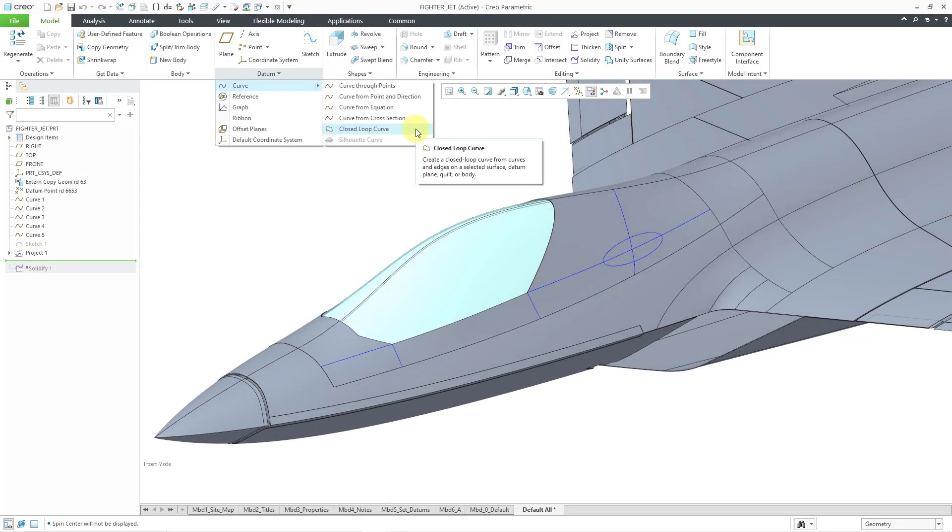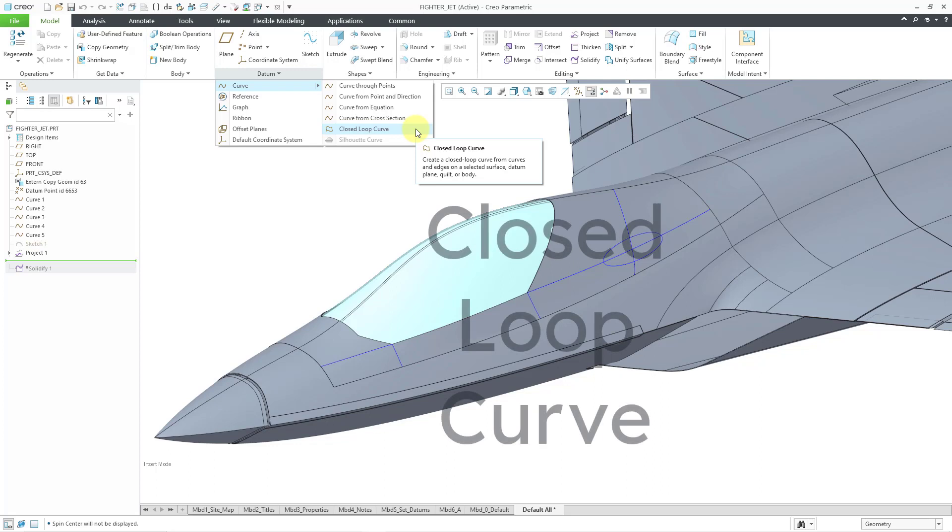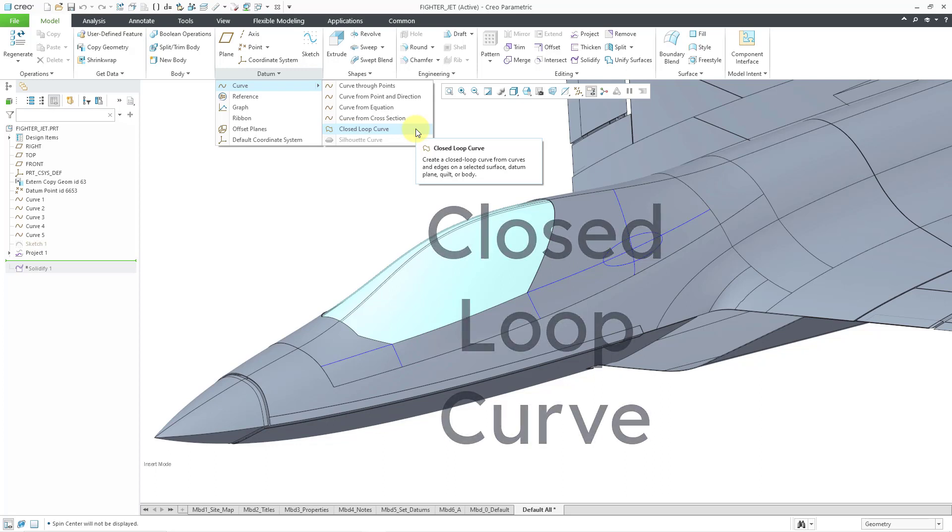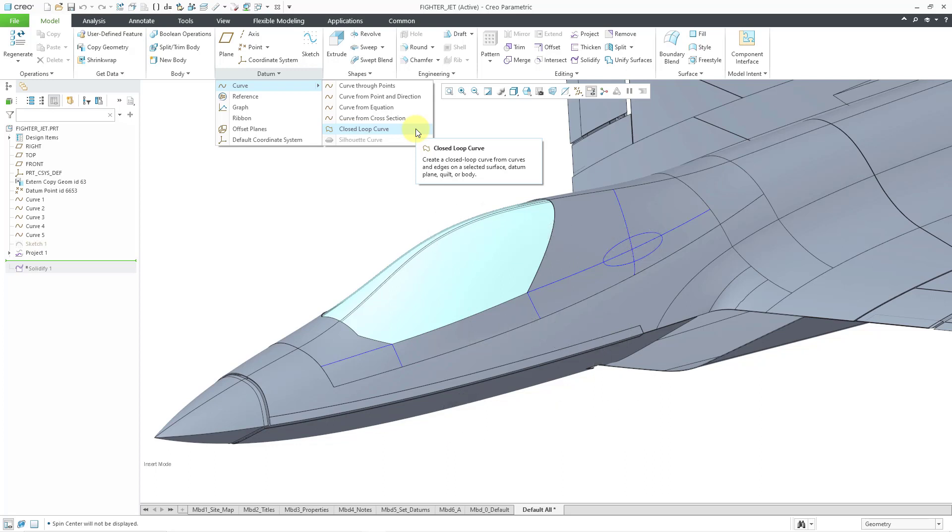In Creo Parametric 10.0, there is a new command for creating a closed loop curve. There are lots of uses for closed loop curves like dividing surfaces, copy and paste, and other surfacing operations. Normally this involves a lot of merging and trimming of existing curves, but the new command eliminates that.